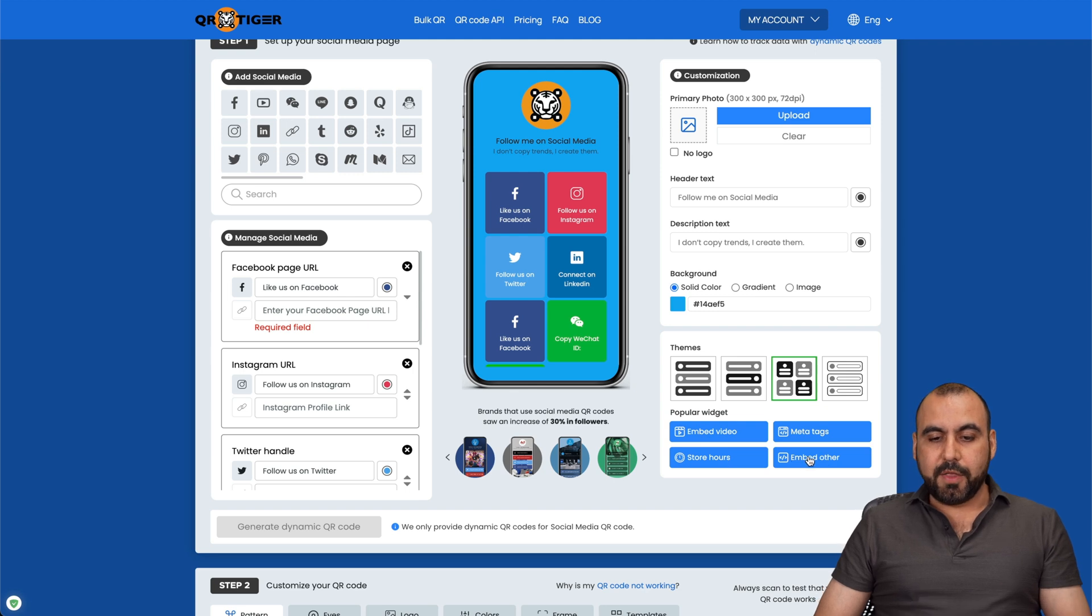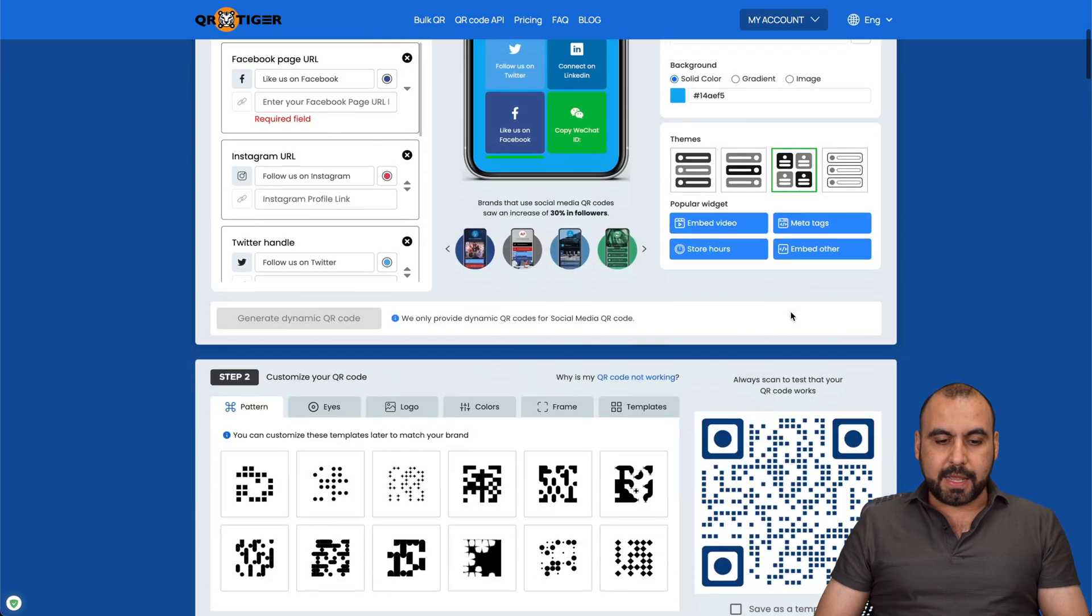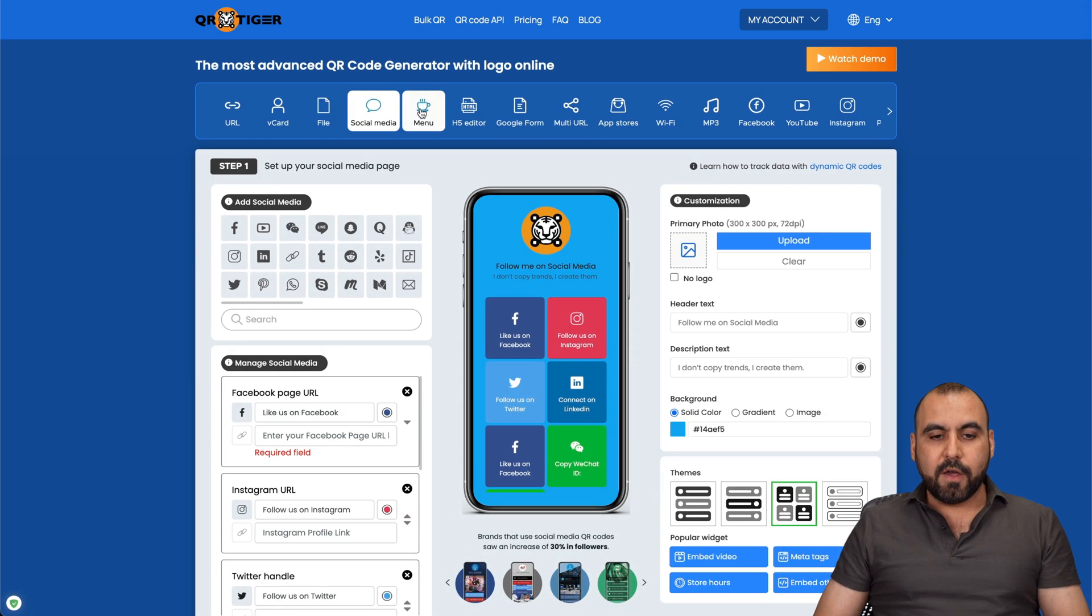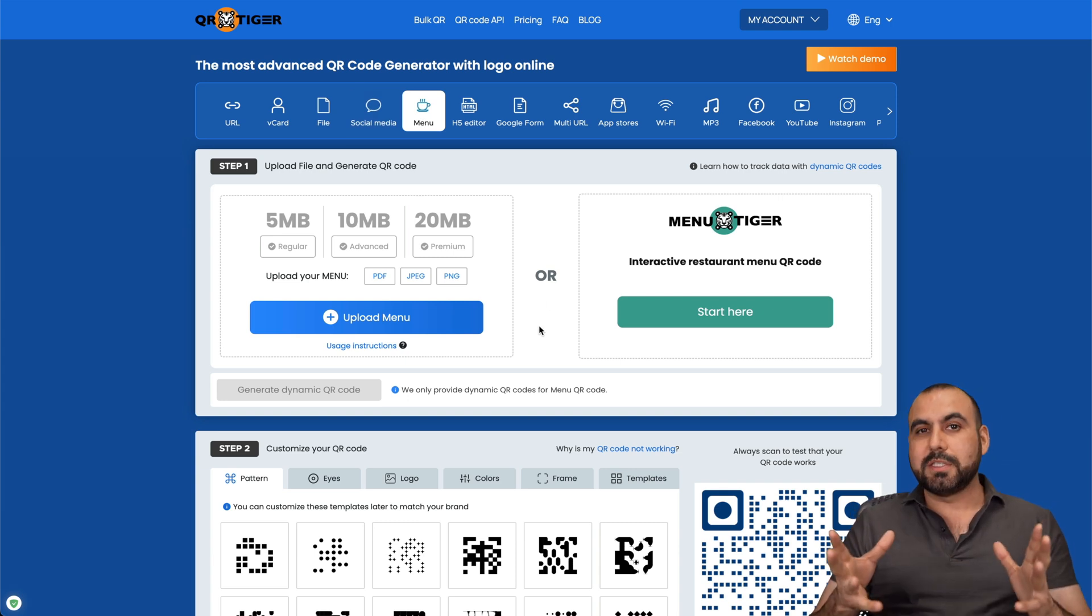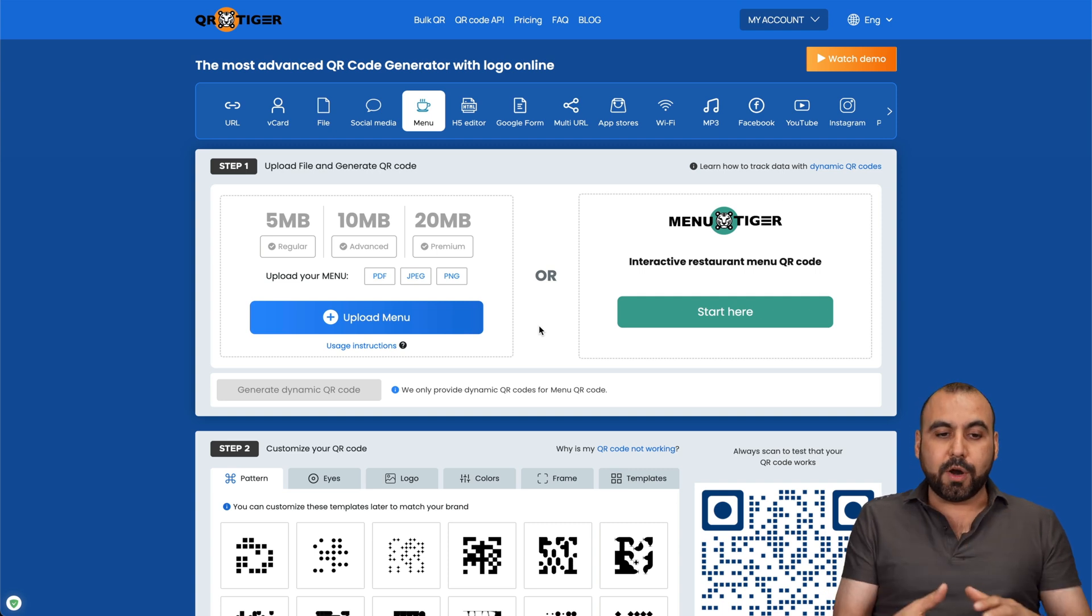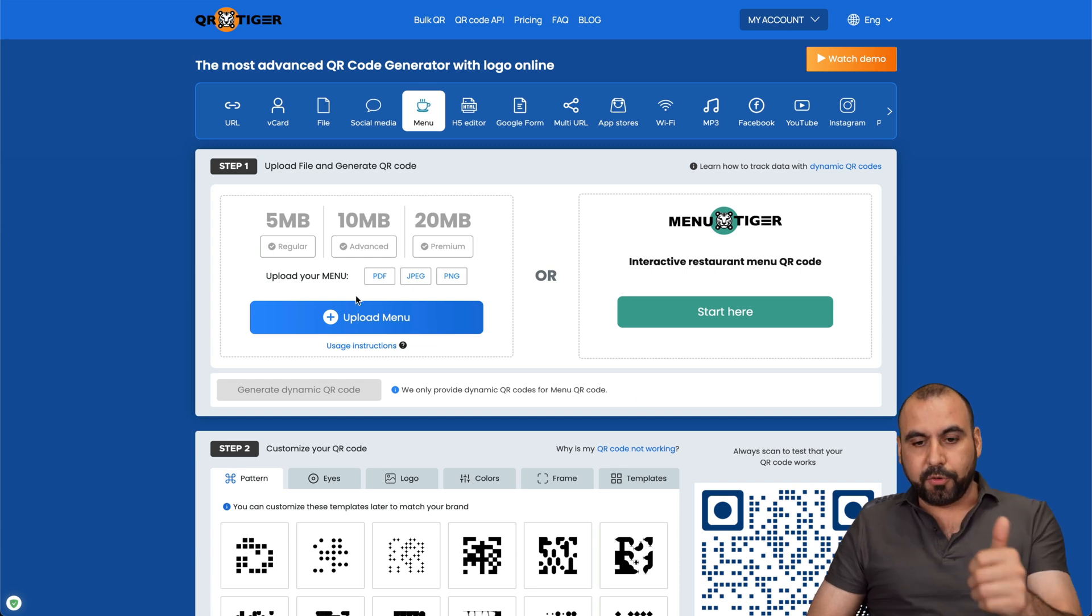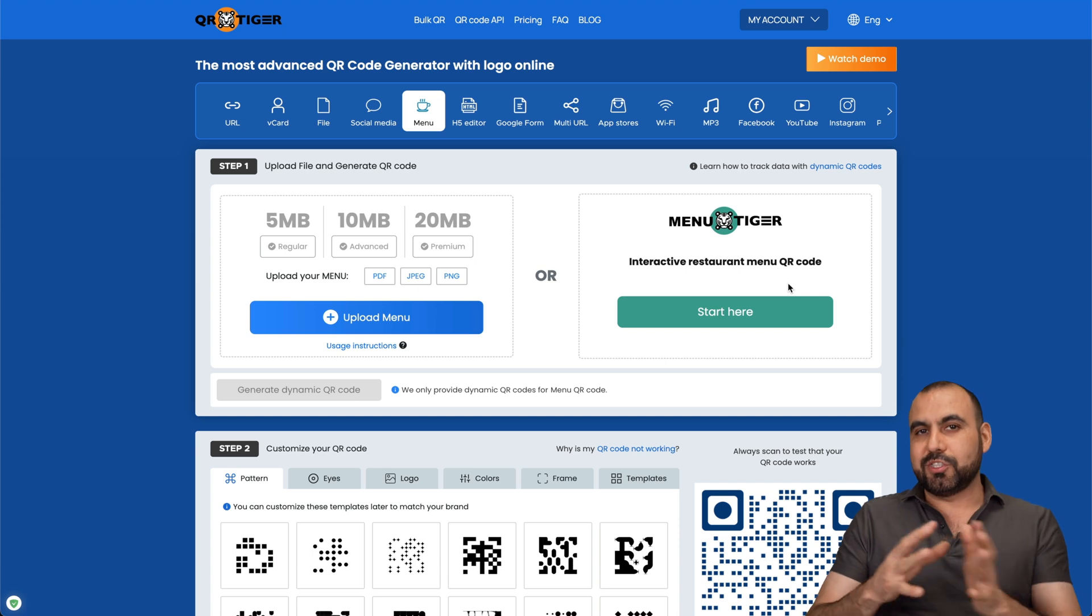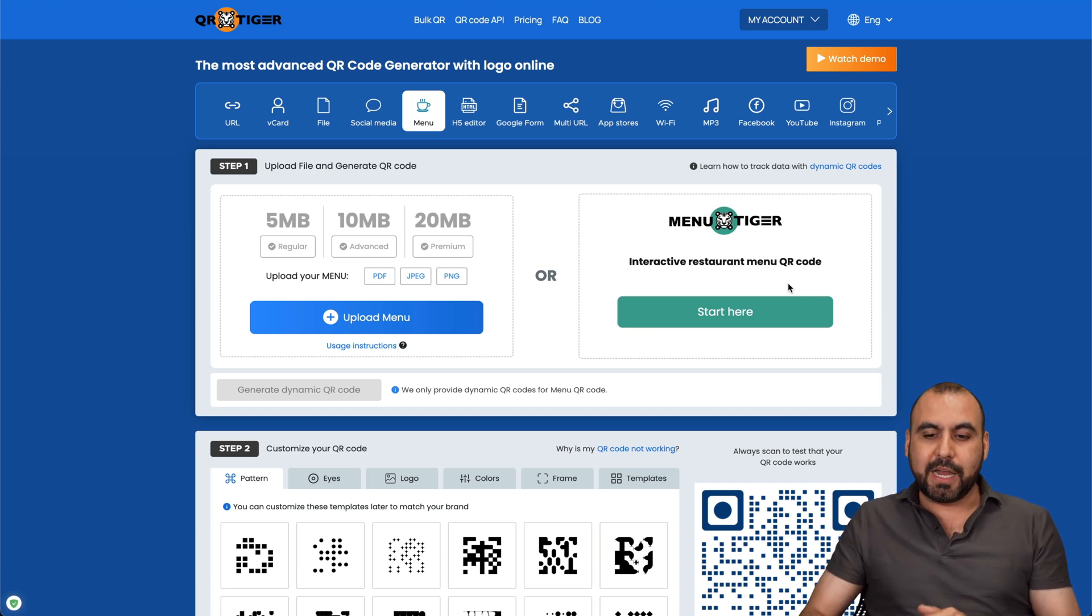There's also the embed other if we want to embed a URL through here. That's pretty cool. And again, once we generate it, we go ahead and customize the QR code. For menu, this is a really great option for restaurants. Restaurants, when the pandemic hit, everyone's using QR codes. So giving us the option for this, we upload the menu. And we can use it through there, or we can create a menu through Tiger. It's a different service from QR Tiger, but it's pretty cool that they have Menu Tiger. We can use it alongside with this.